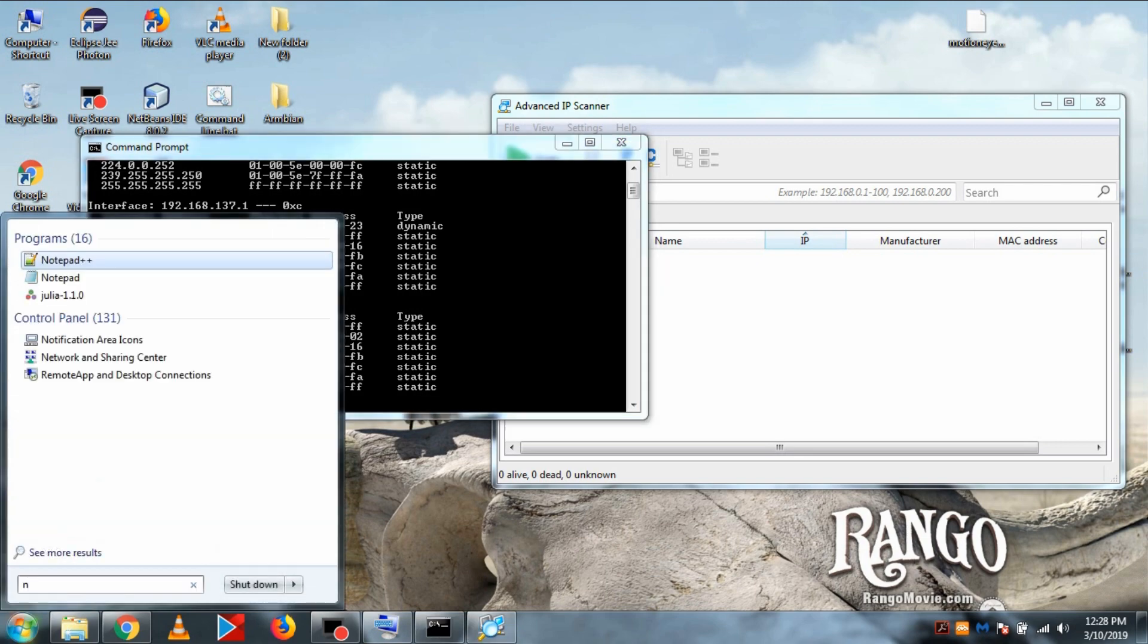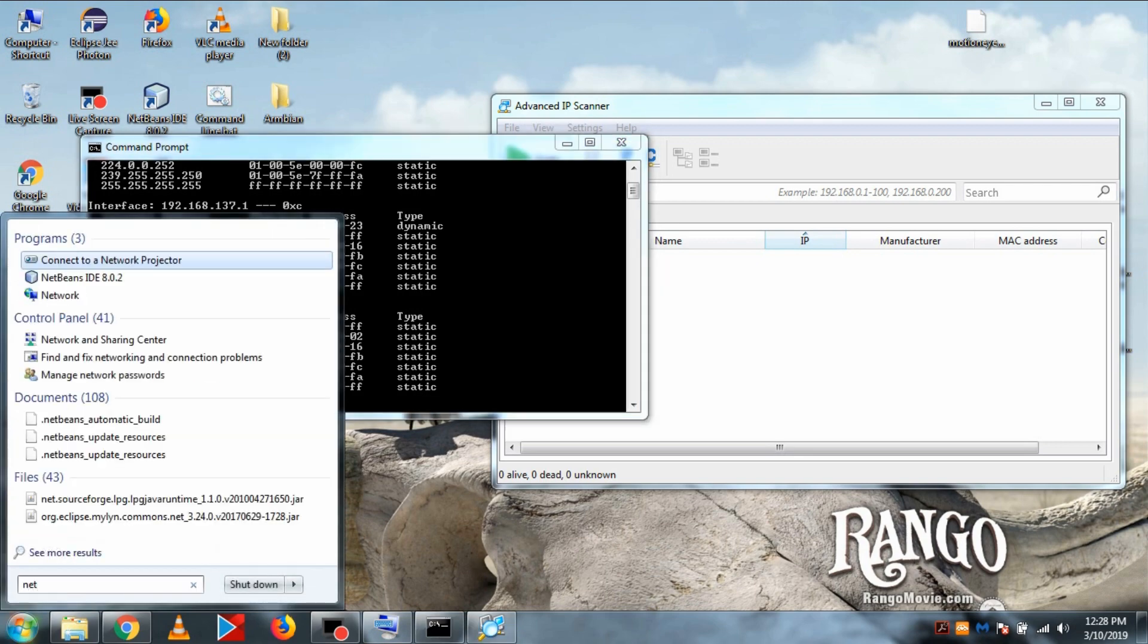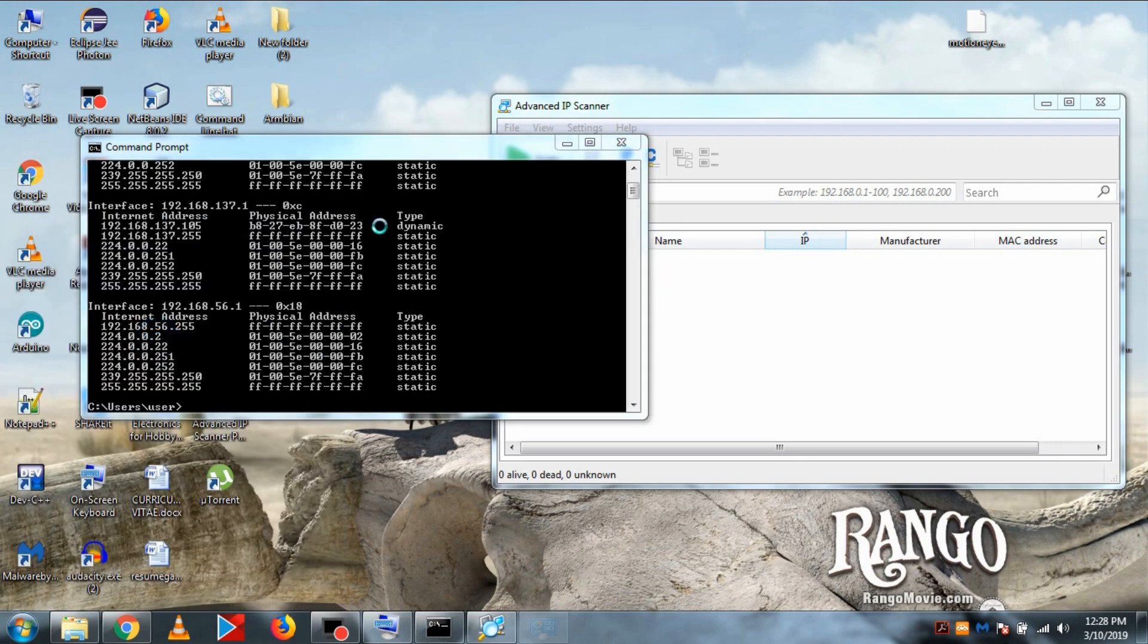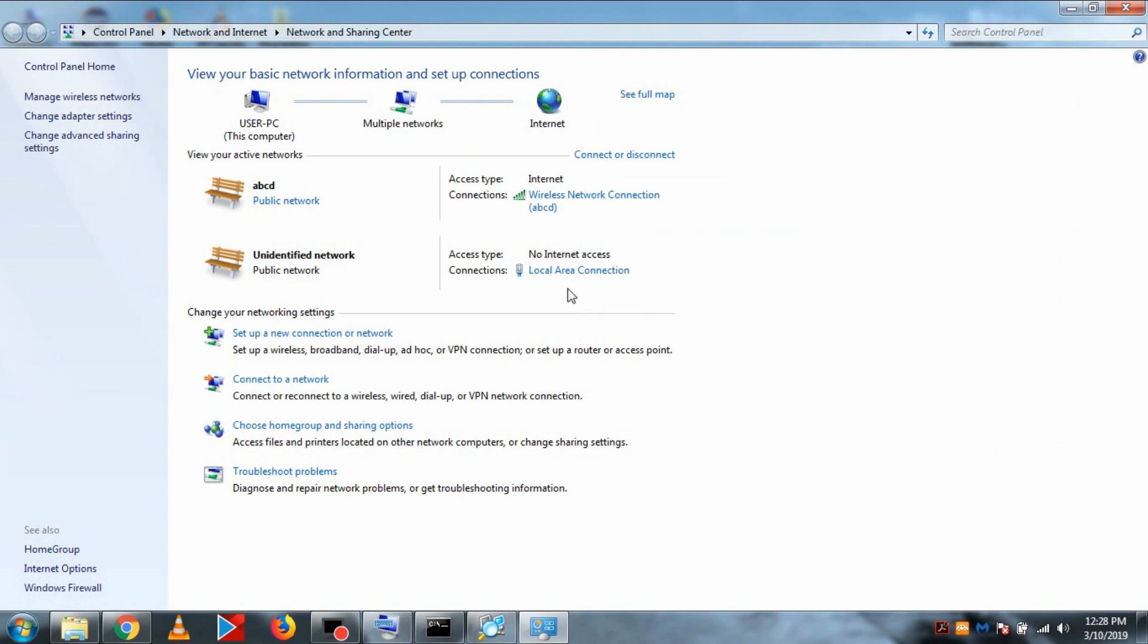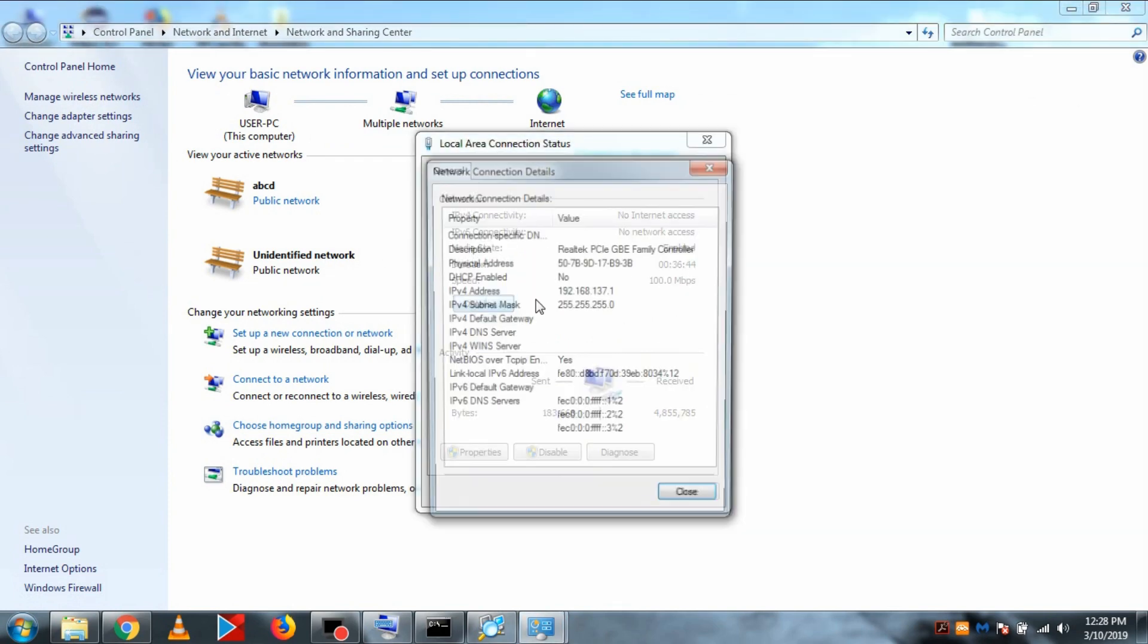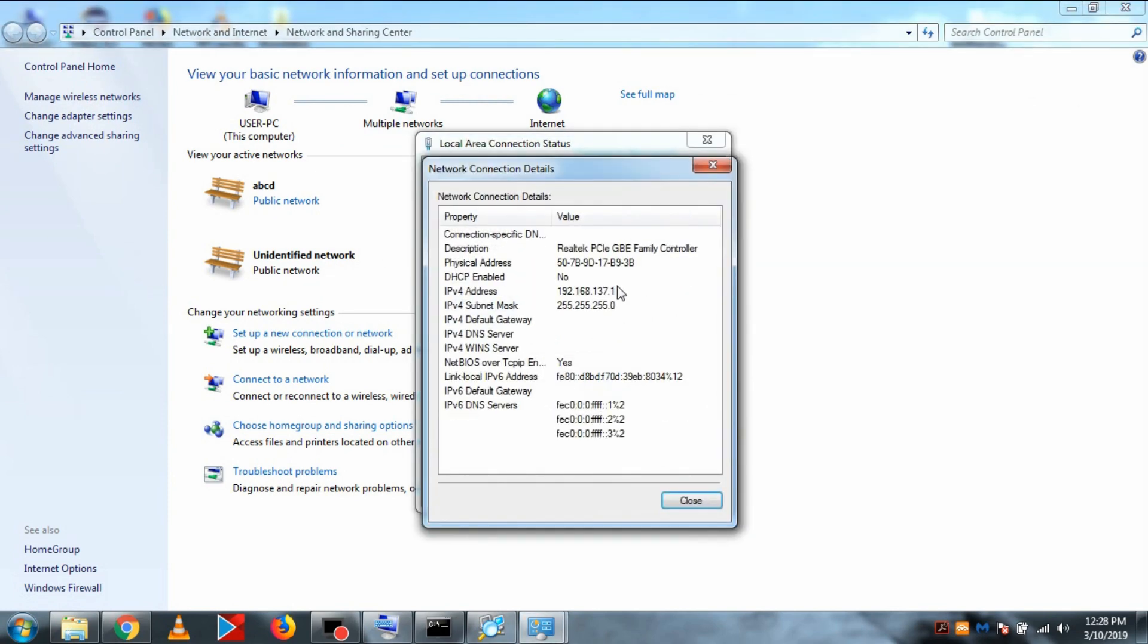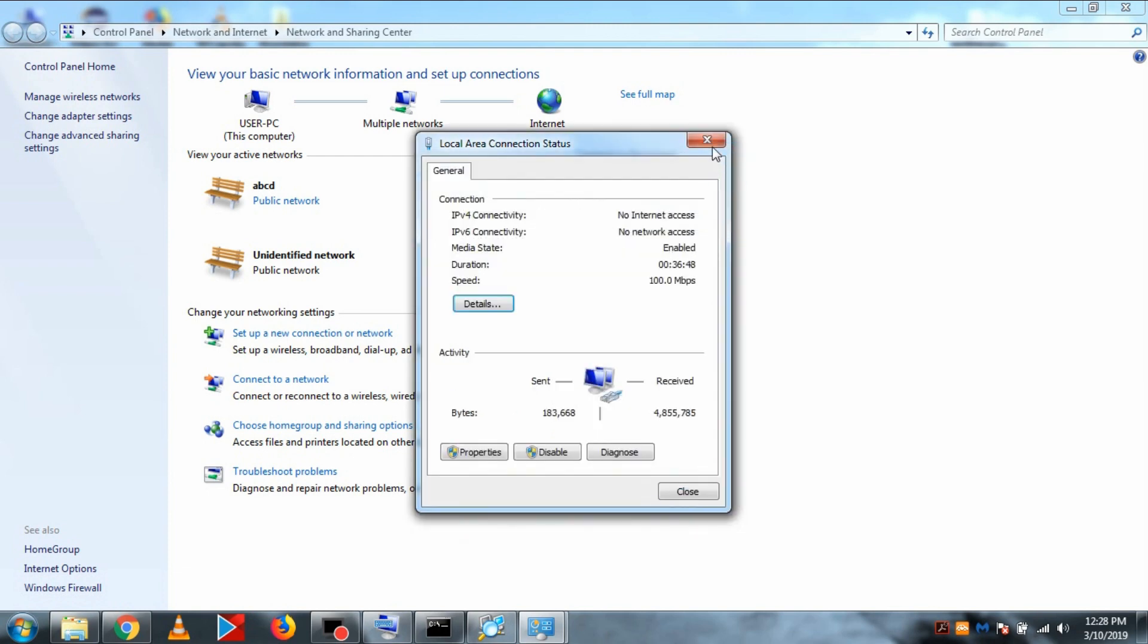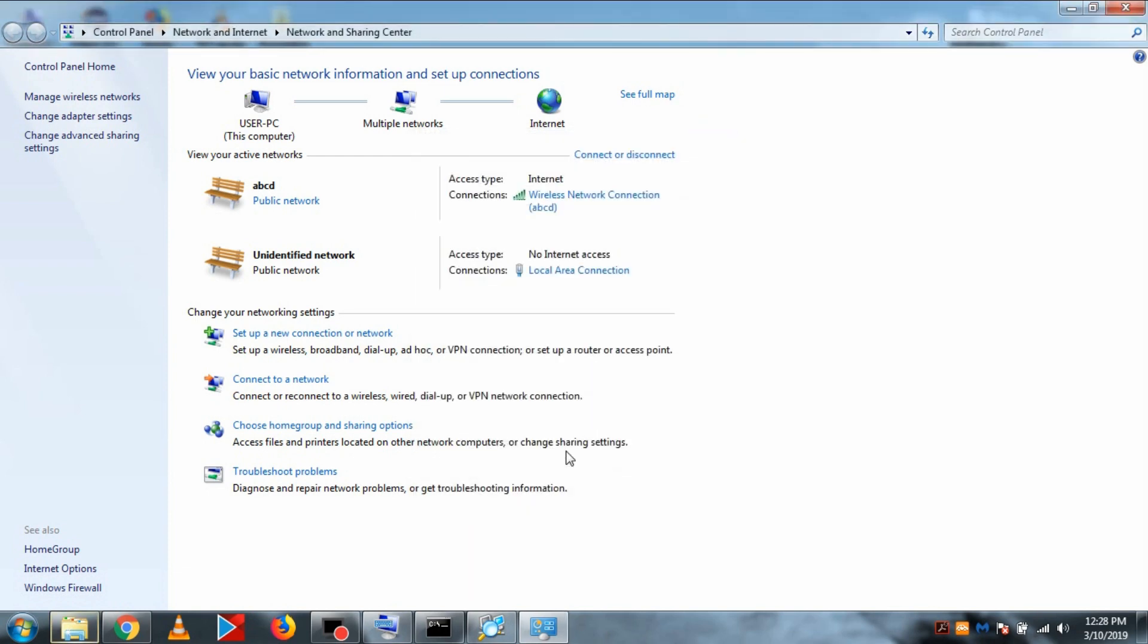To verify that it's ours, in the network and sharing section, click on the LAN network. Let's see the IP range. You can see it's 192.168.137, so it's the same.